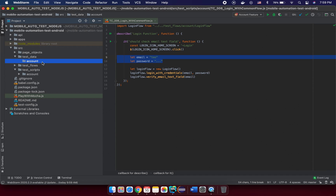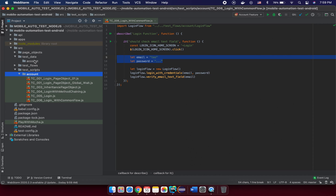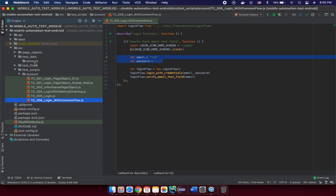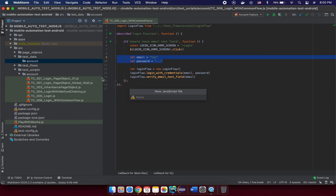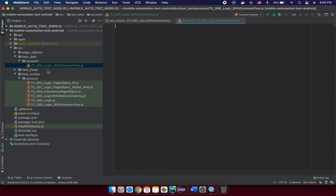You create directories according to the test functionality in your project. So under test-data, create another directory called 'account', meaning you are going to create test data for account functionality. Under test-data/account, create a file with the same name as your test script — for example, 'testk006-login-with-common-flow'. That way you can easily understand which test data belongs to which test script.